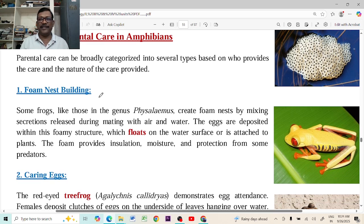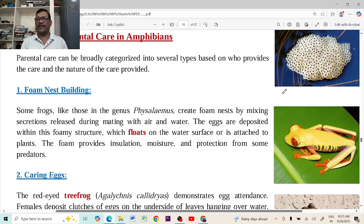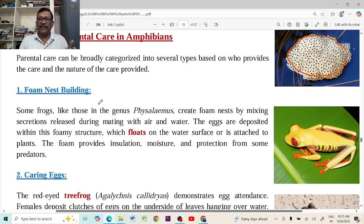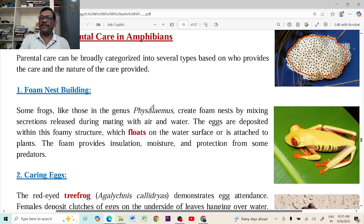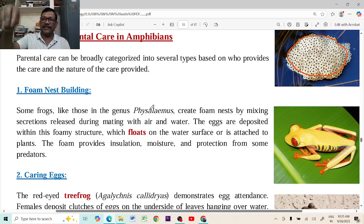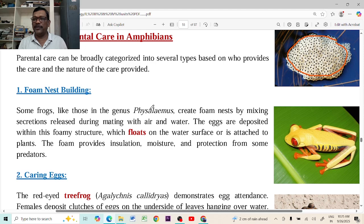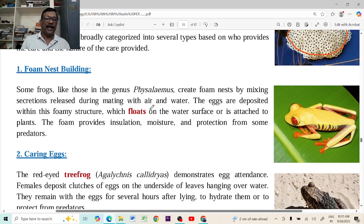The first type is foam nest building. This is an amazing thing. Normally, frogs or other amphibians lay eggs in the water because their fertilization takes place externally in water. A foam-like material is secreted by the frogs or amphibians, and this foam can float on the water. They lay eggs on this foam-like structure, and oxygen penetrates into the foam and is available for the growing embryos, allowing them to grow very easily.